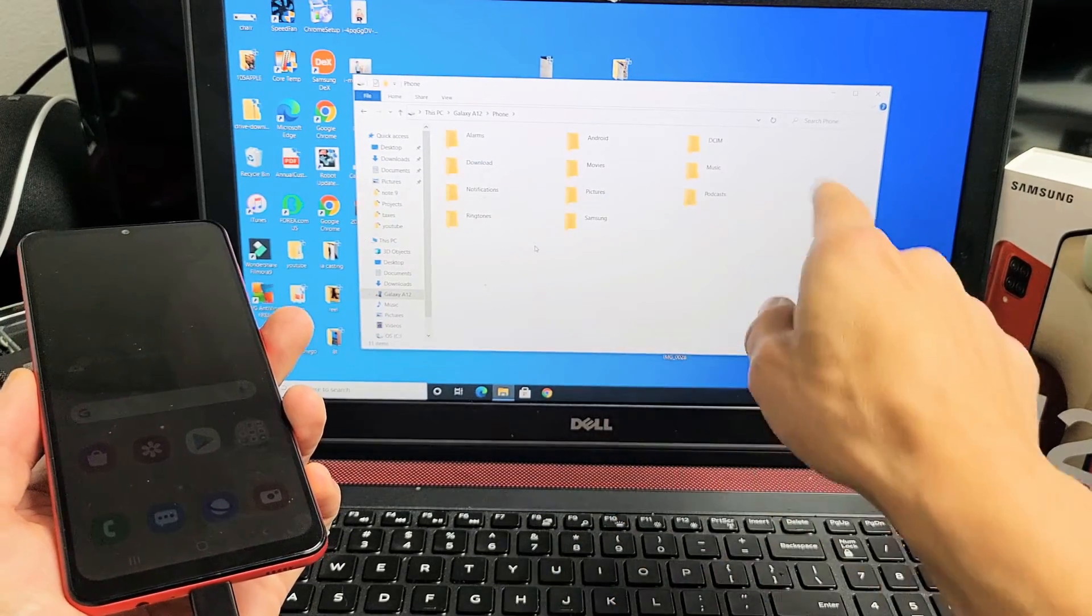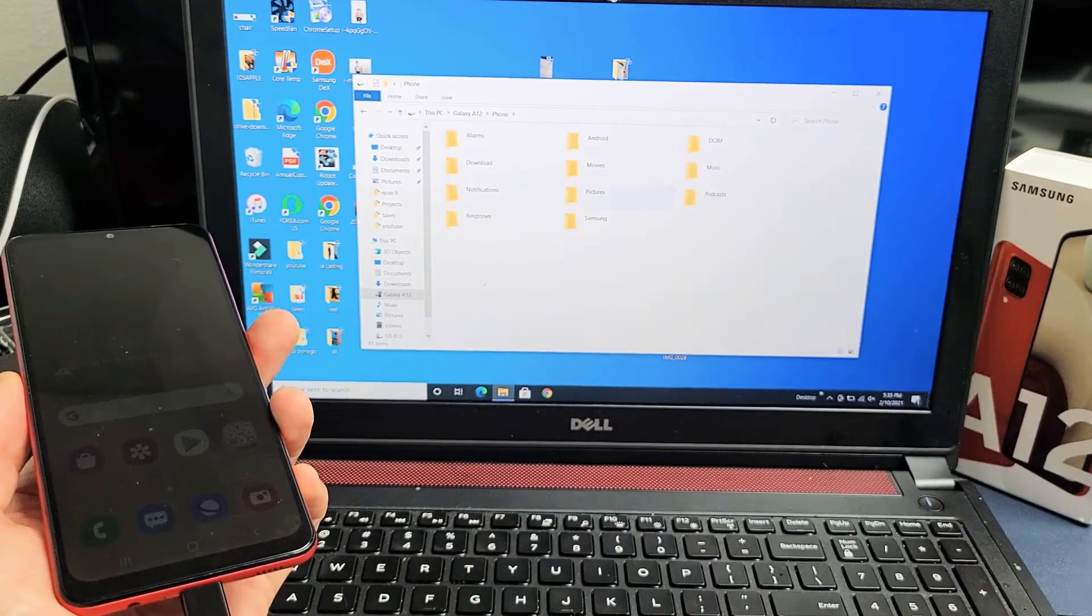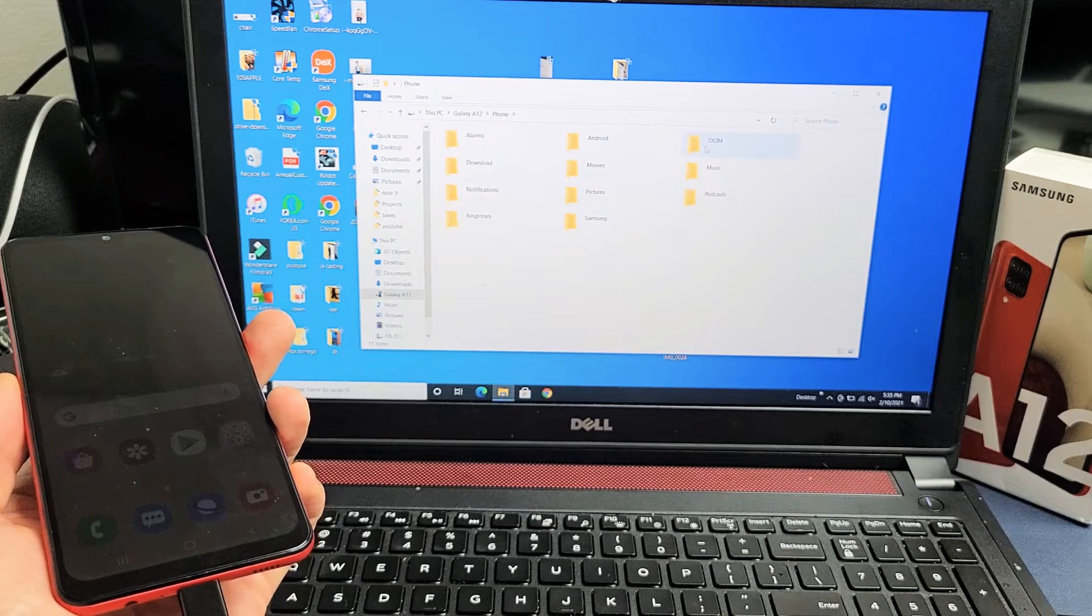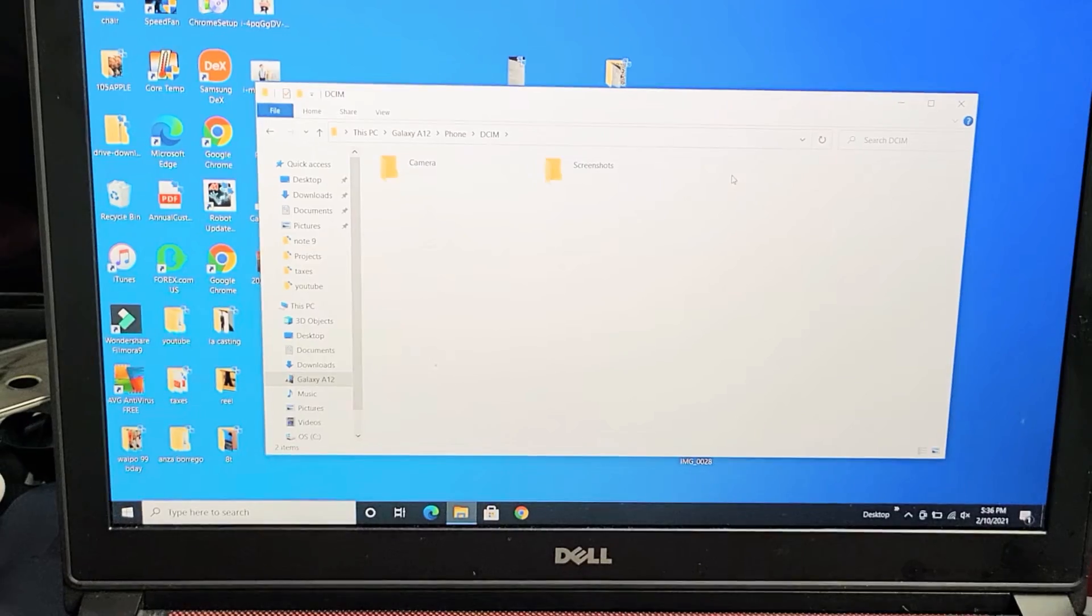And then what we want to do is go to DCIM. That's where all your photos and videos are. DCIM folder. So we're going to double click on that.